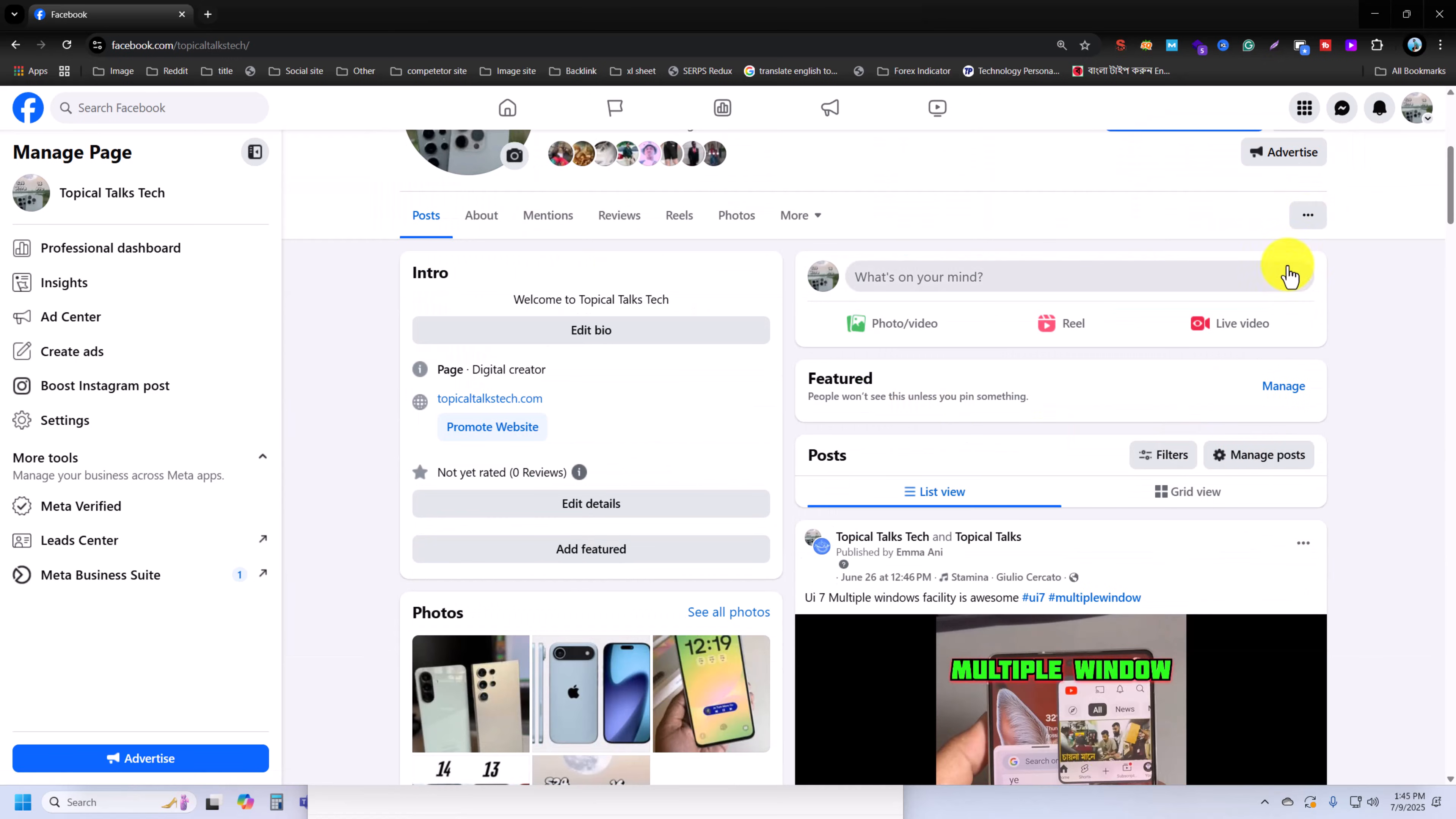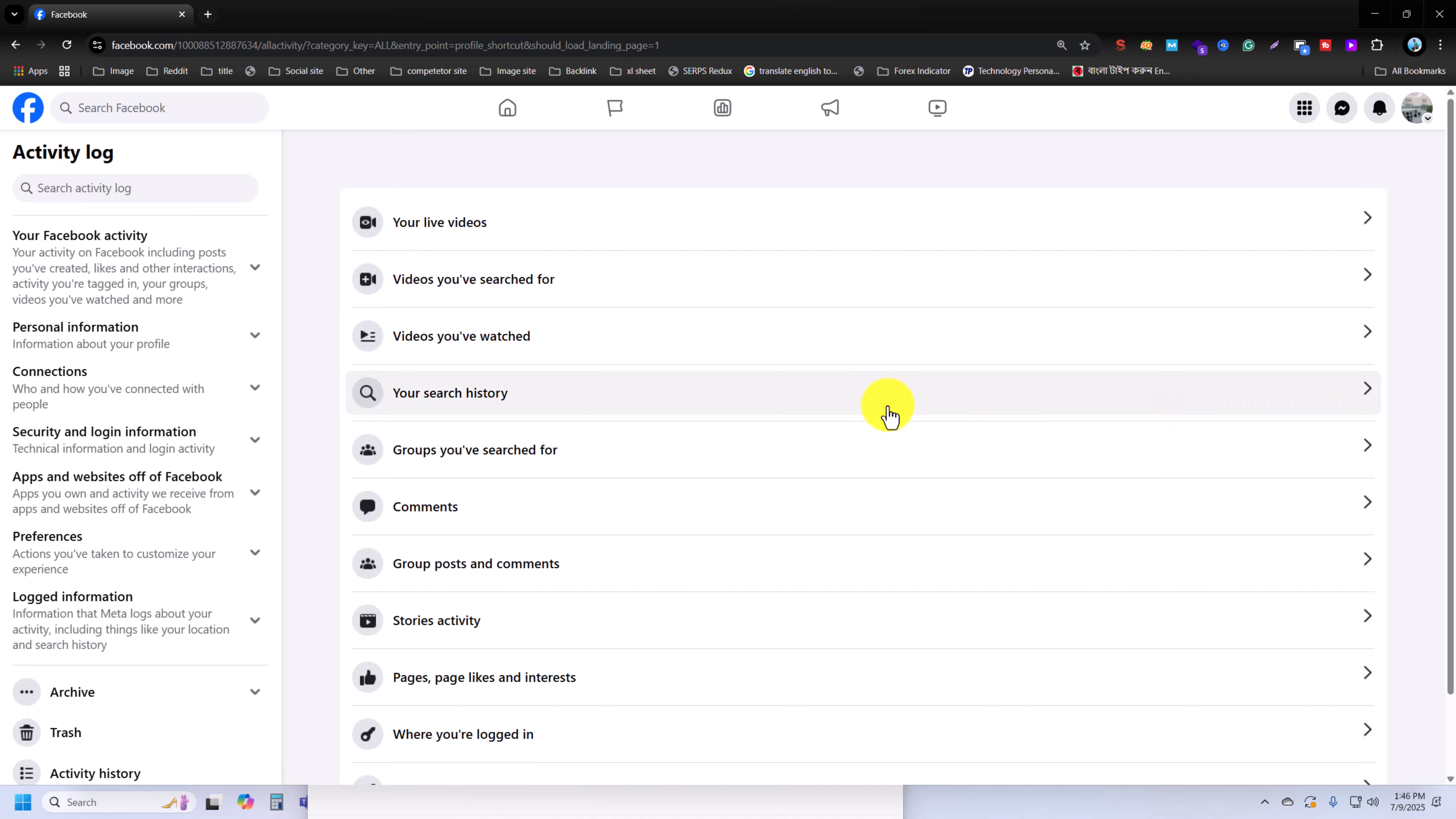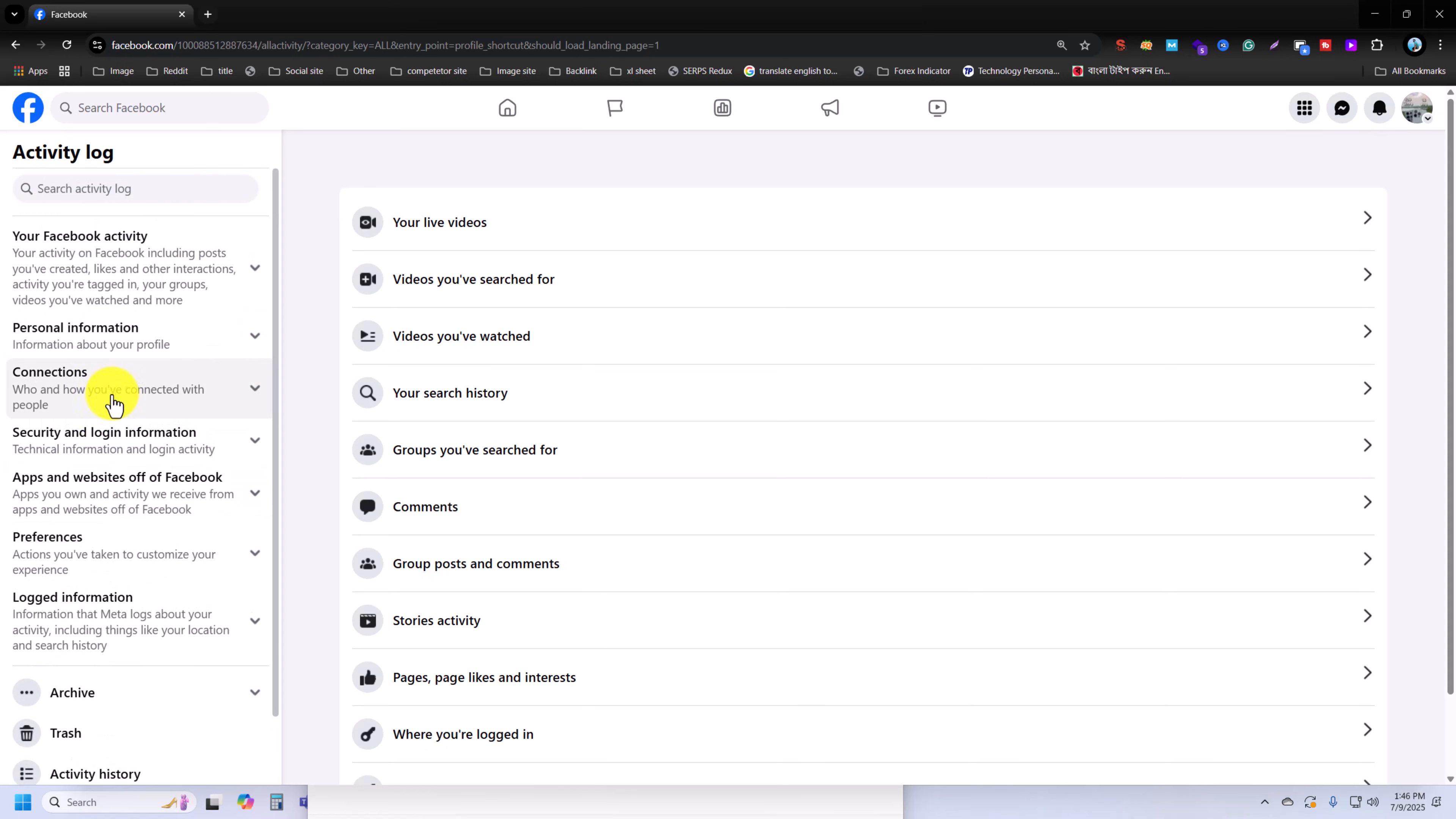Then you can see the three dotted line. Press on the three dotted line, then you have to go to your Activity Log. So once you go to Activity Log, then you can see all your activities.